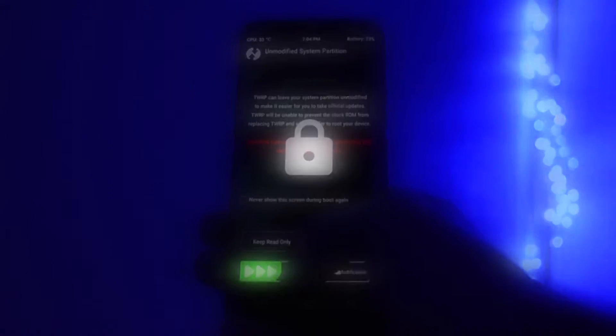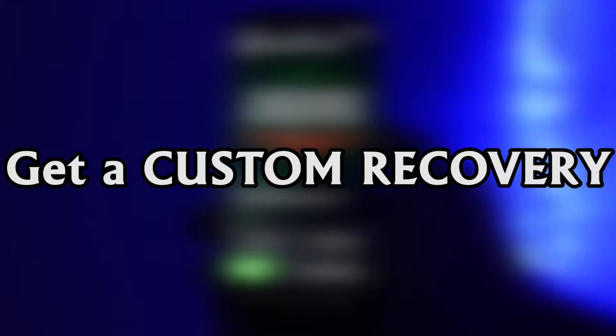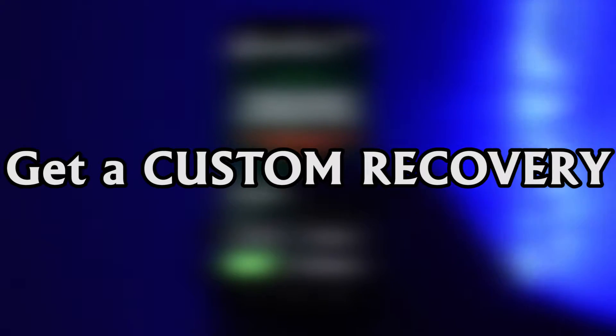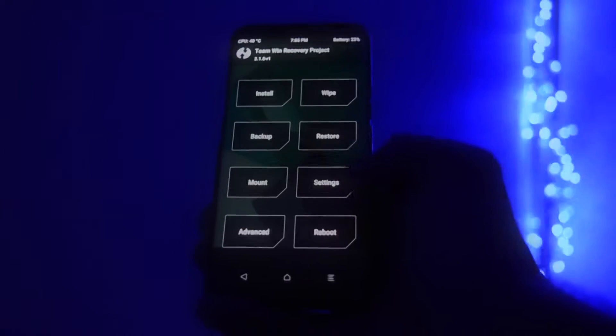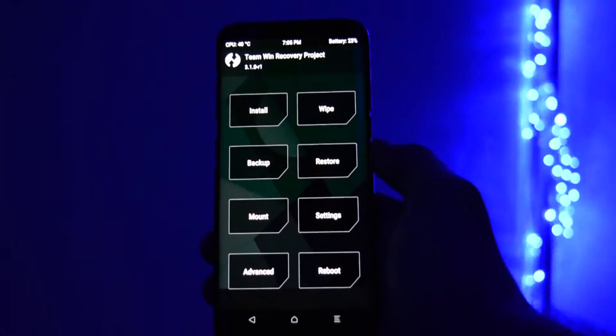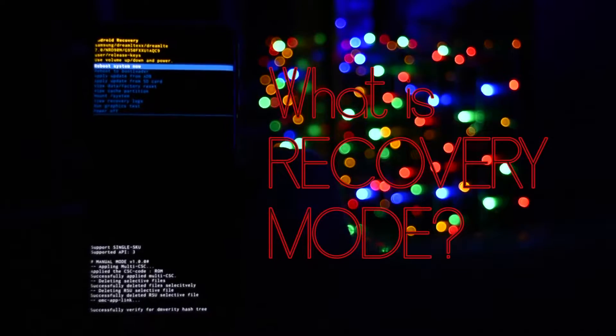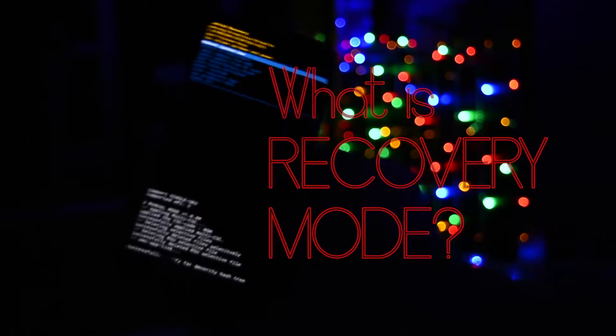The first thing you'll need in order to install a custom ROM on your device is a custom recovery. If you're interested in what a recovery is, how to get into it and what you can do with it, click the video in the upper right card.